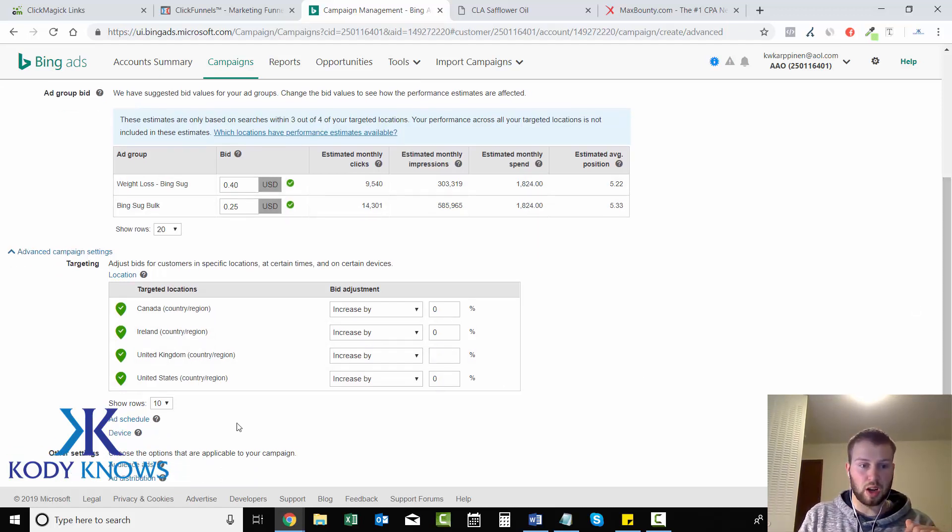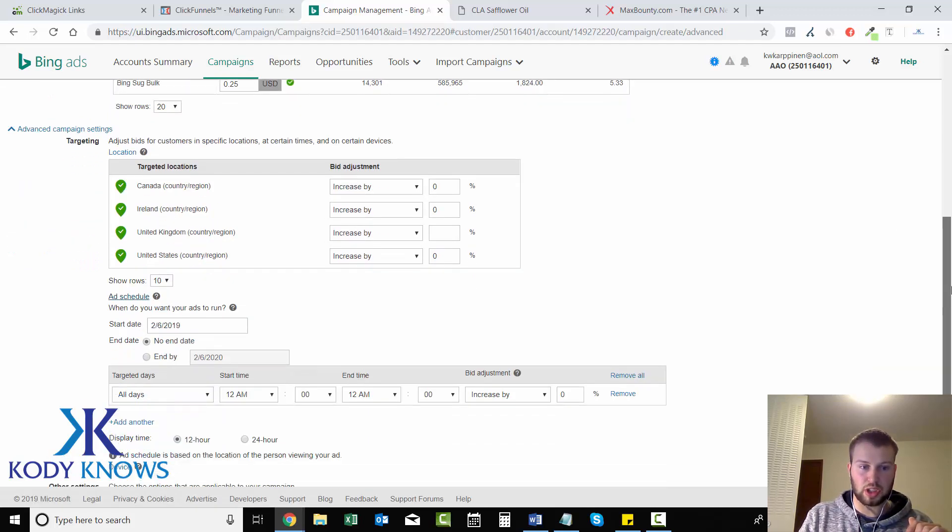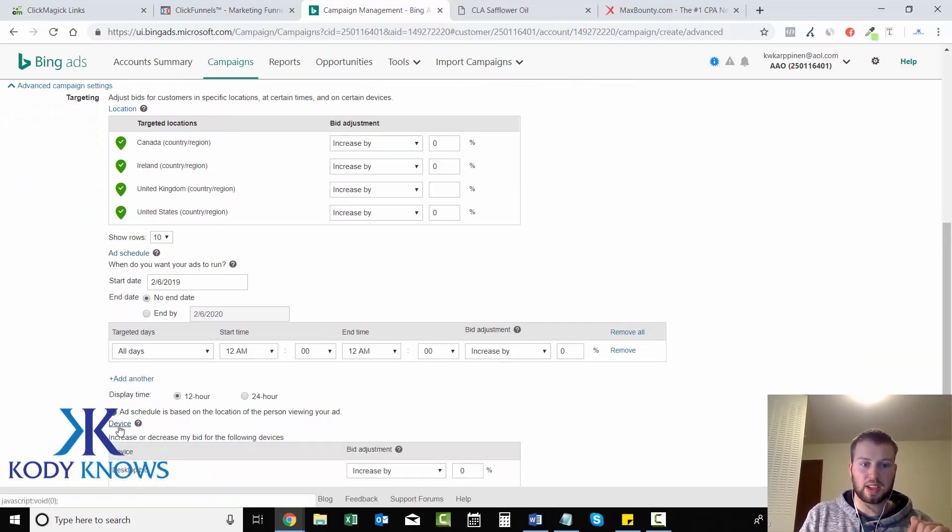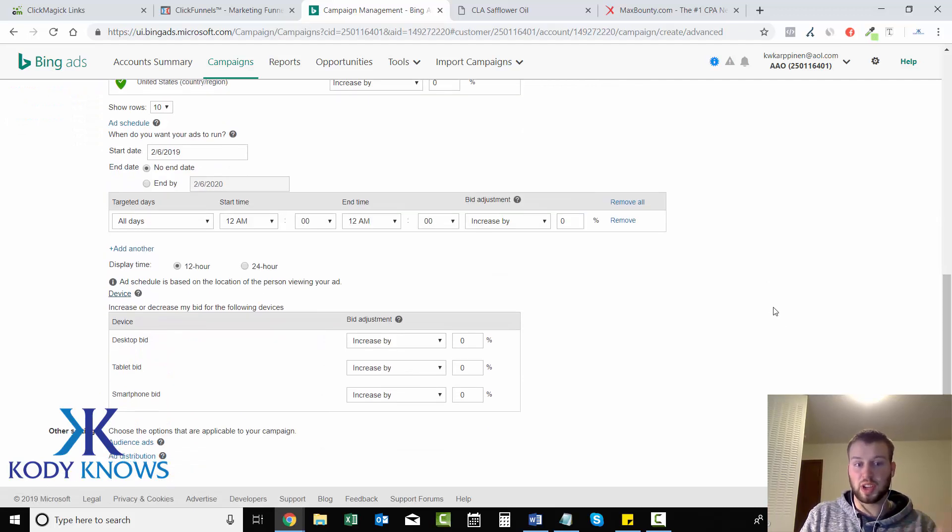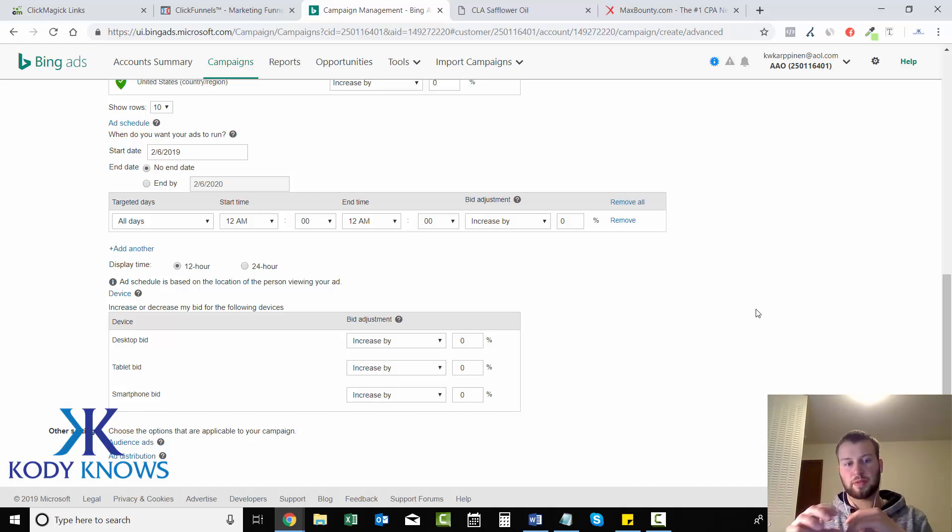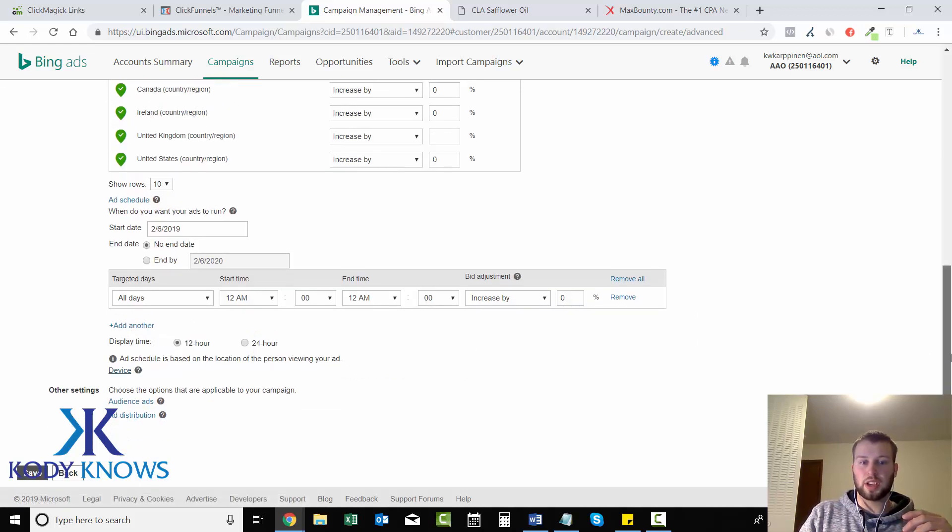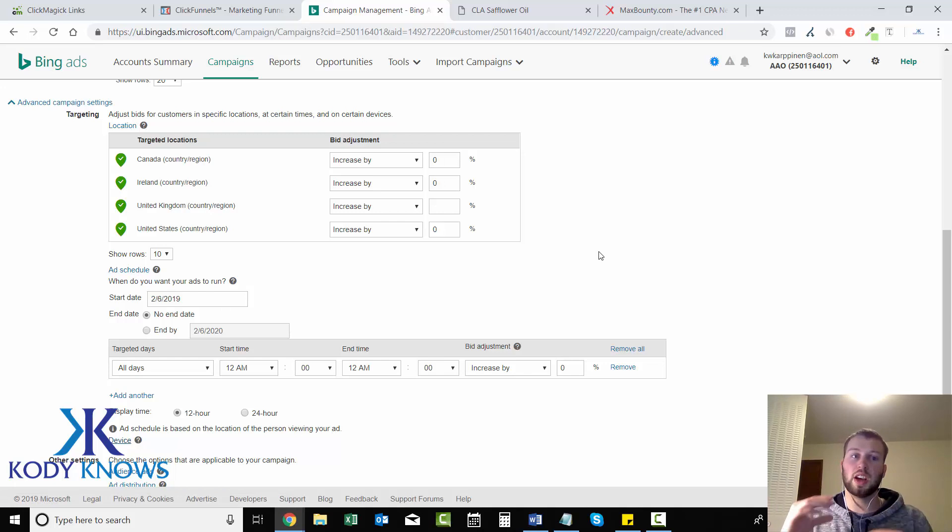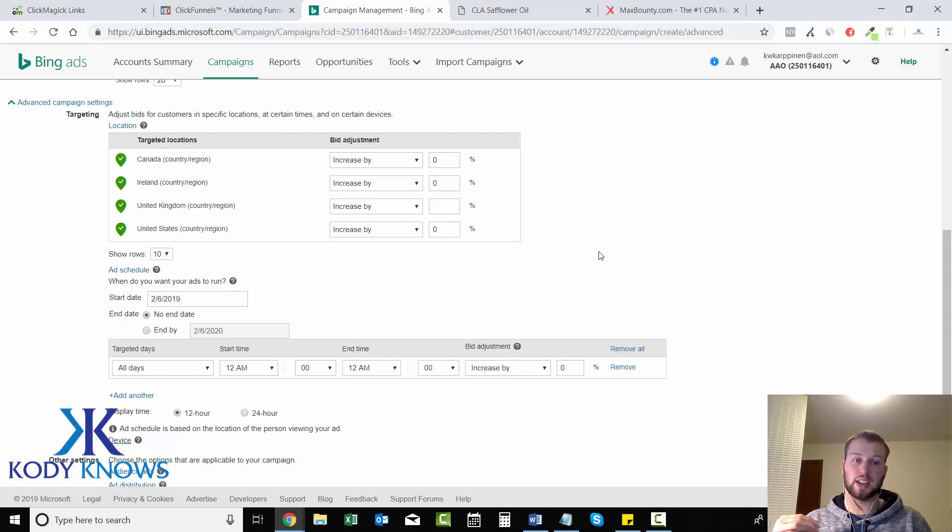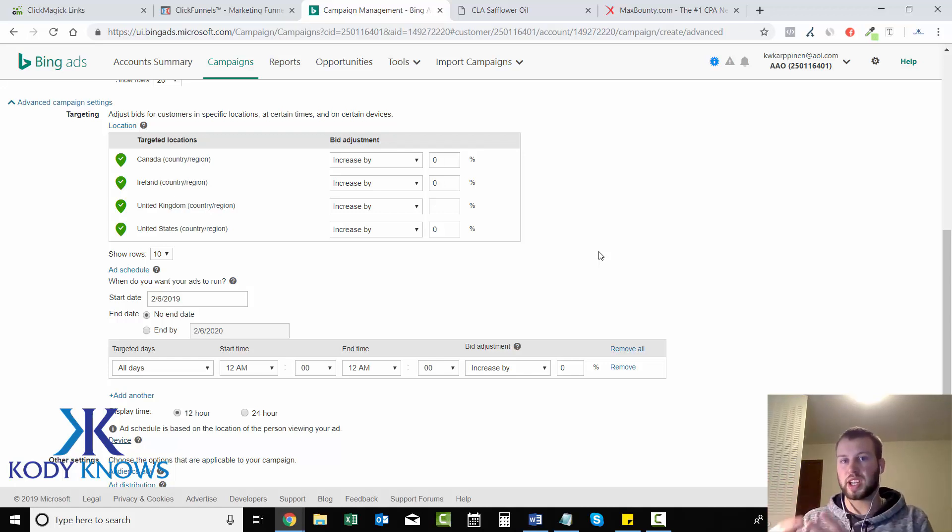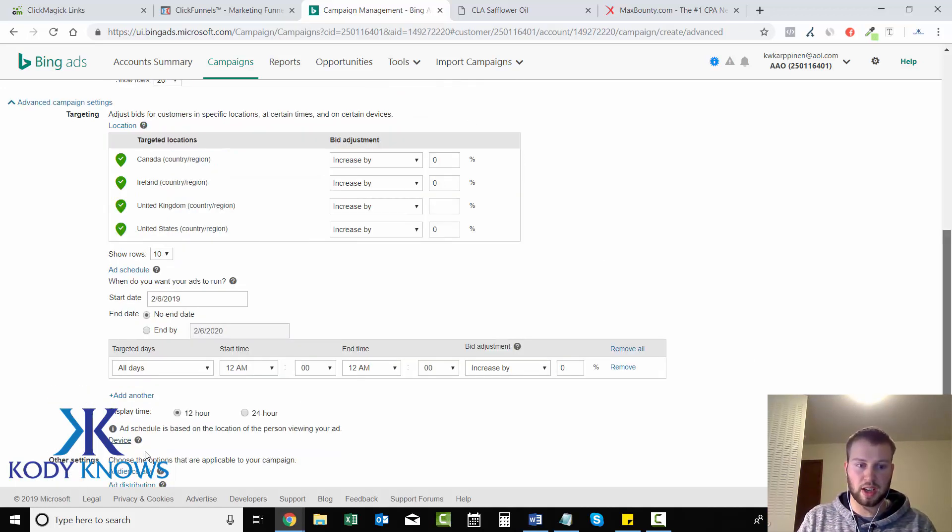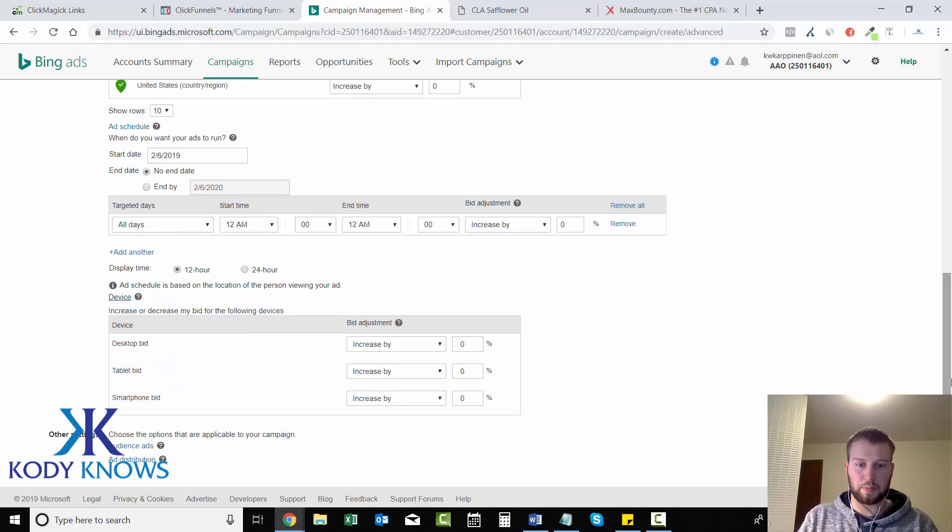Add schedule you can schedule your start and end dates. Device is something you can split test and I'll be going over that more in my paid training course. You can on our click magic results once we start getting clicks see if it was a mobile phone that was clicking your ad or a desktop or a tablet. Let's say you have a hundred clicks from a tablet but zero conversions, then you can come over to device and decrease the bid by a hundred percent for tablet.